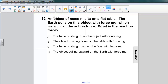A: the table pushing up on the object with force mg. B: the object pushing down on the table with force mg. C: the table pushing down on the floor with force mg. Or D: the object pulling upward on the Earth with force mg.